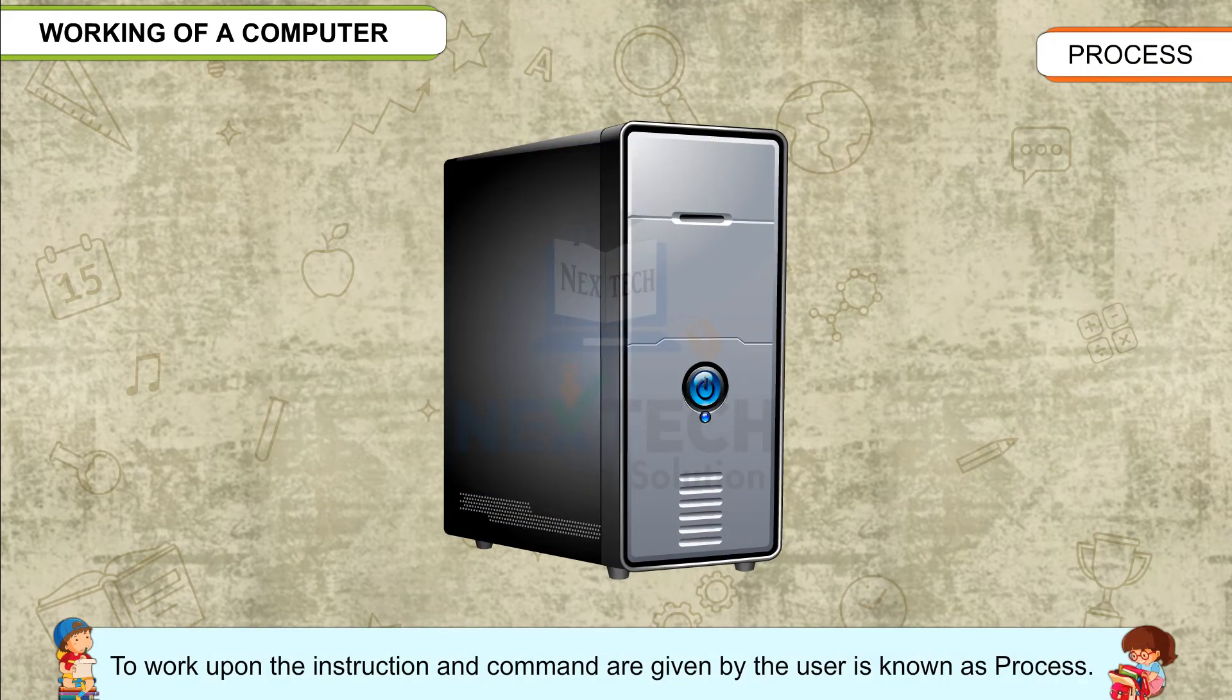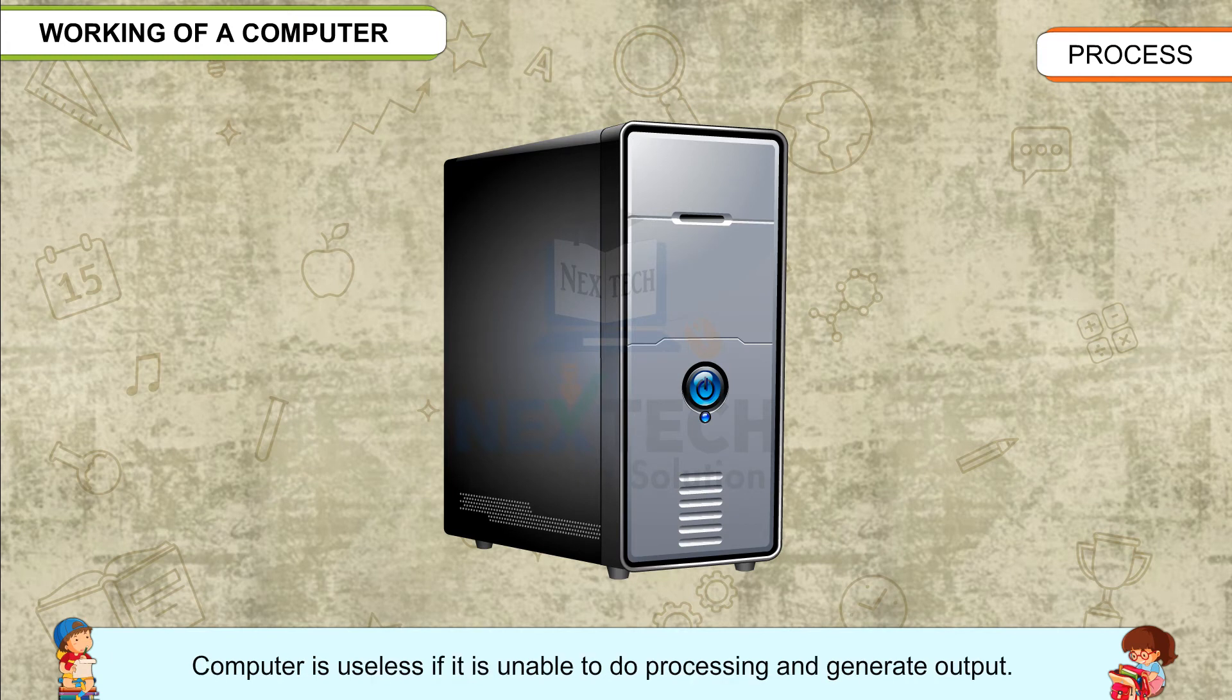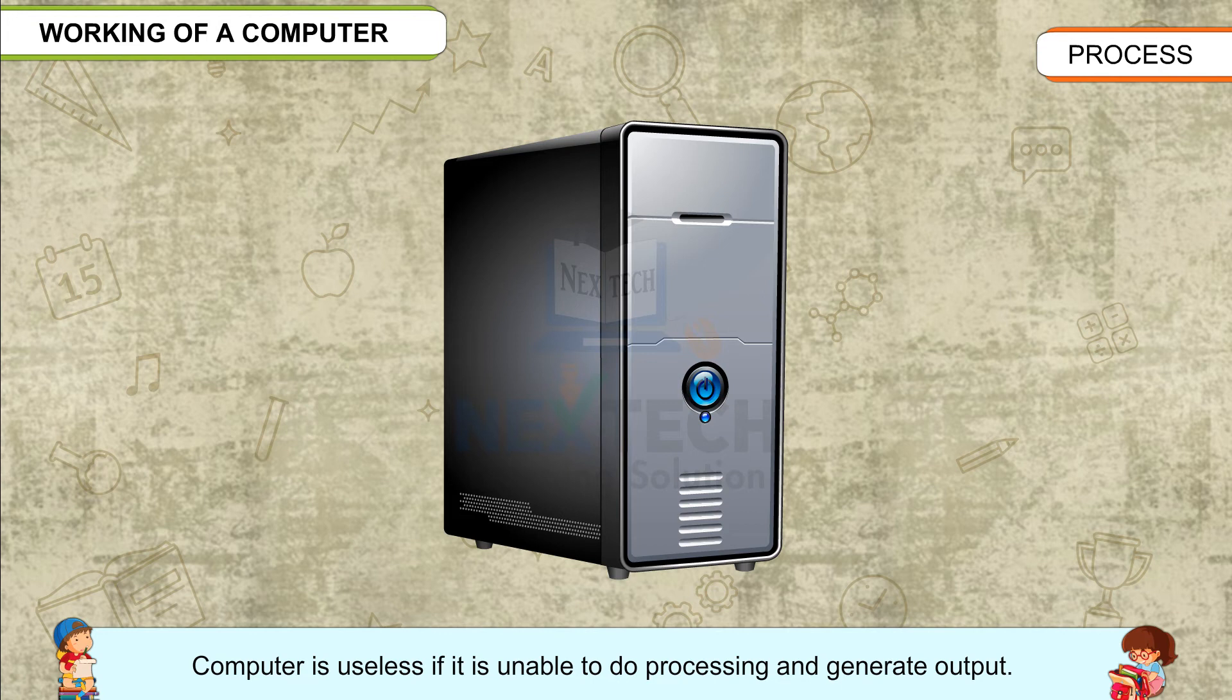Process: To work upon the instructions and commands given by the user is known as process. Computer is useless if it is unable to do processing and generate output.